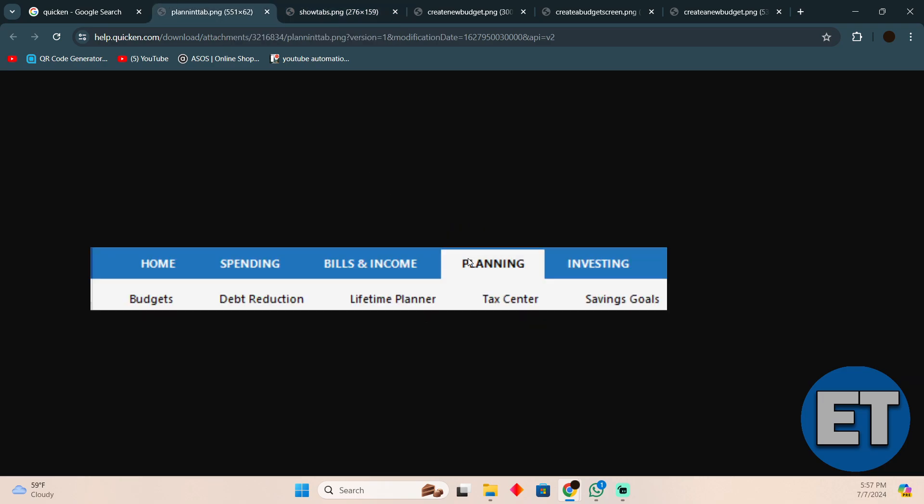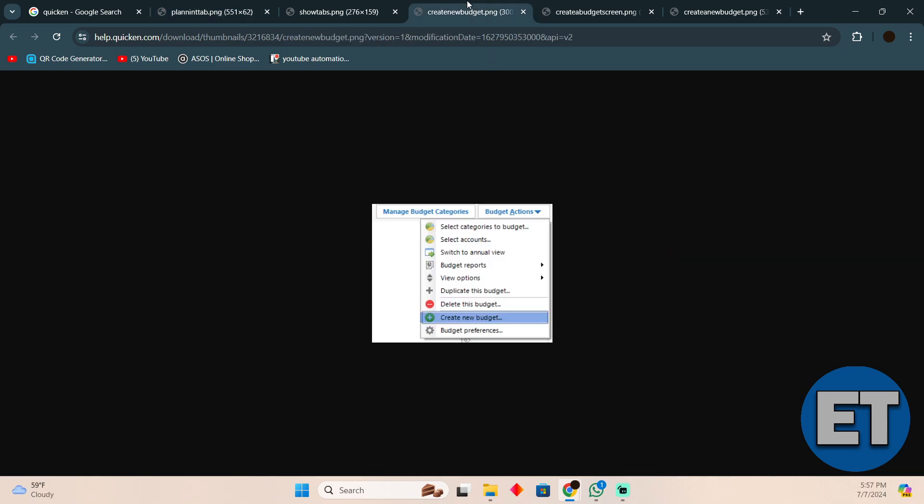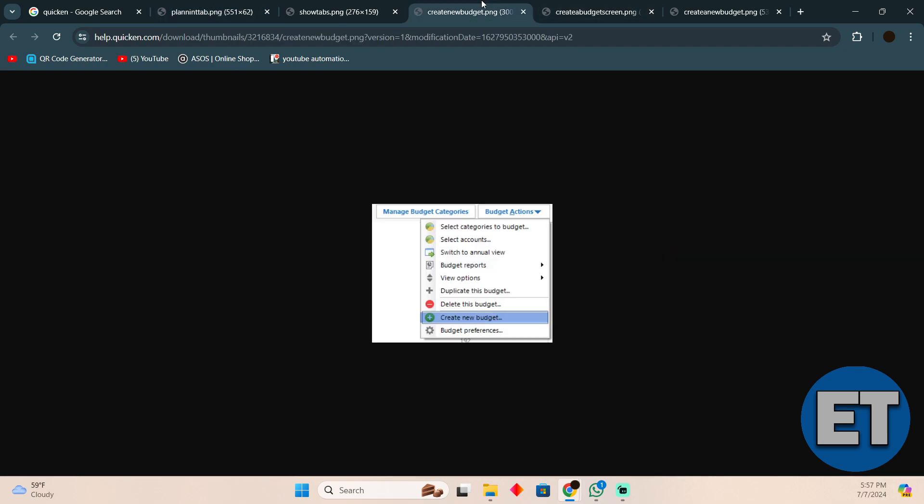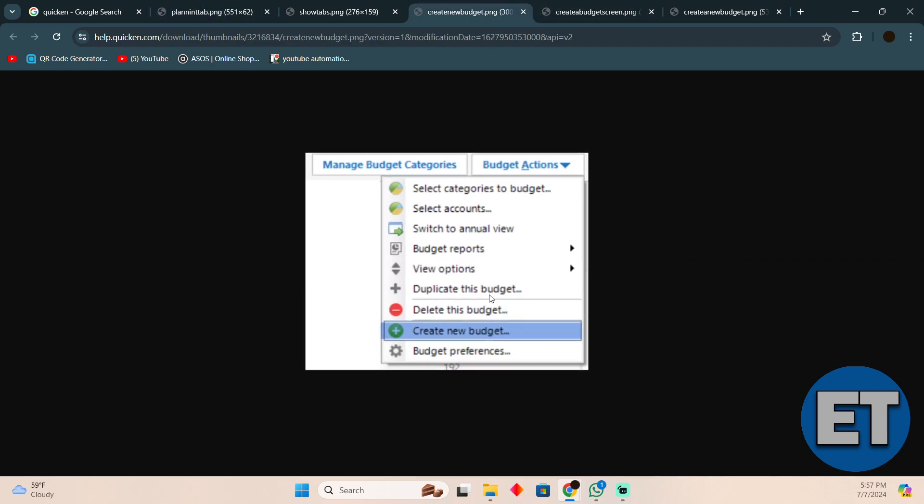Just go to the Planning tab, and in the Planning tab you will see the Budget section. You just have to go to Budgets and this is what you will see here. Simply click on Create New Budget.